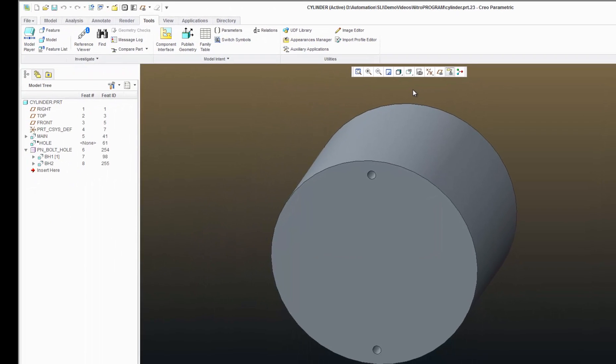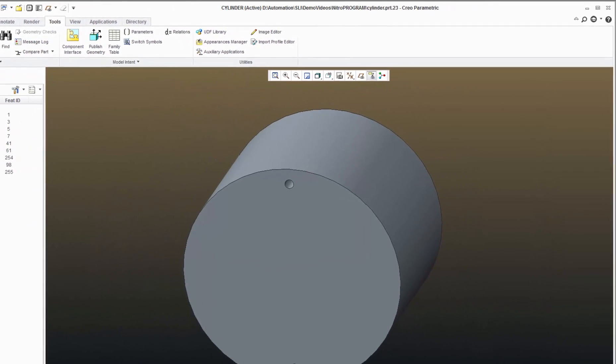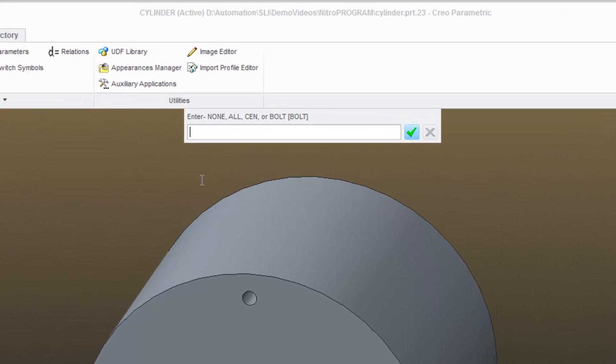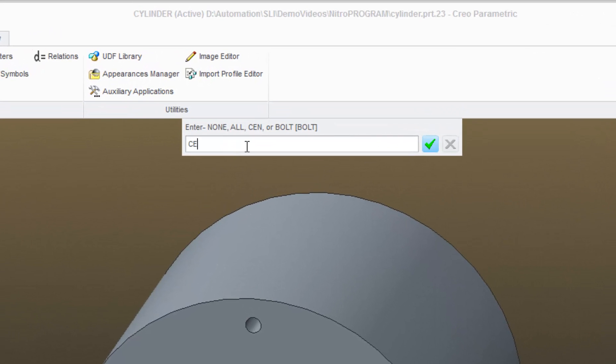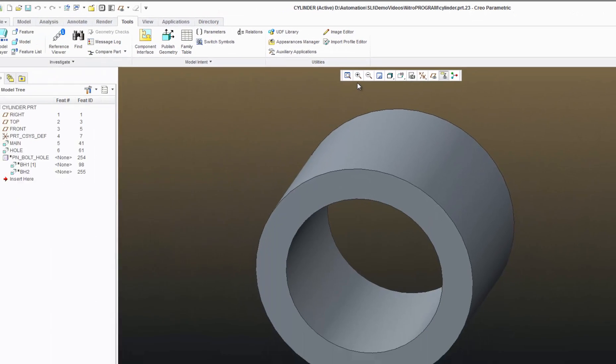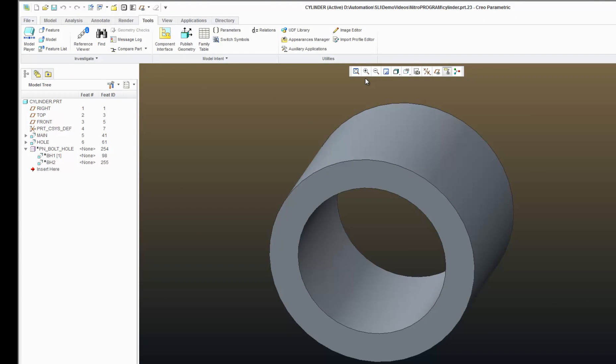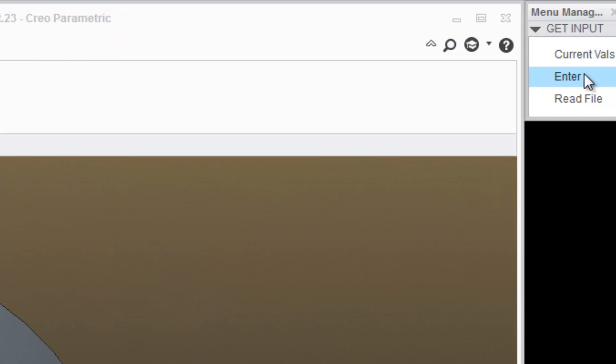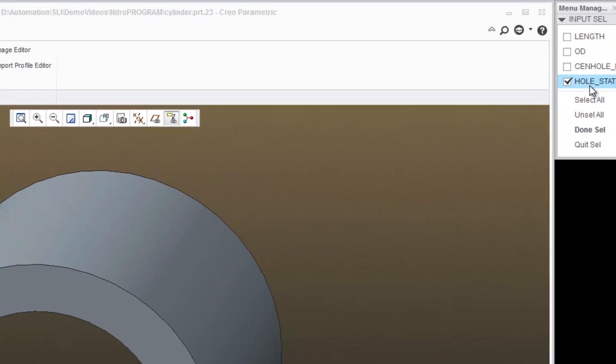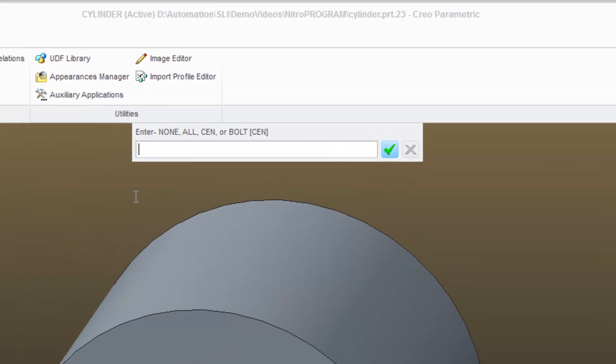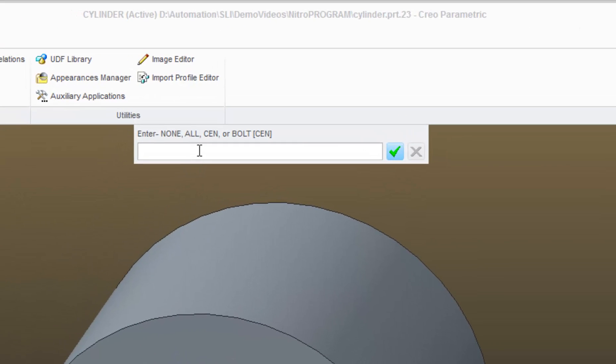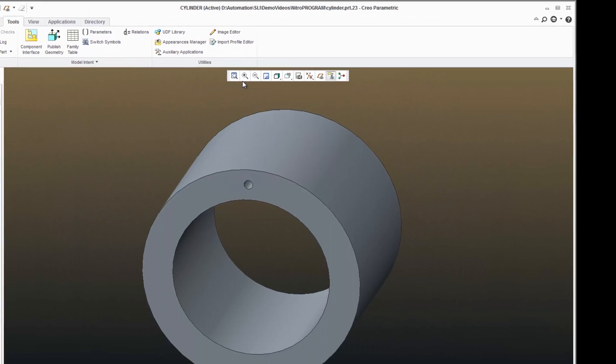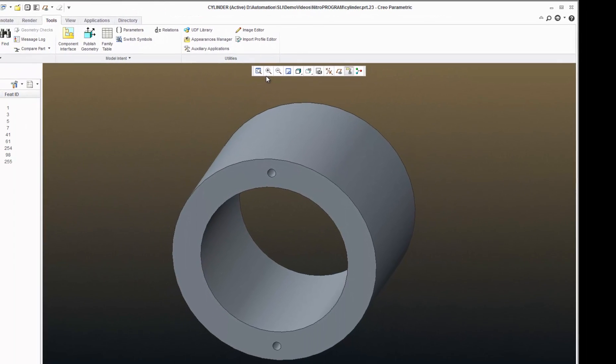Bolt turns the bolt holes on, send turns center hole on, and all turns both holes on.